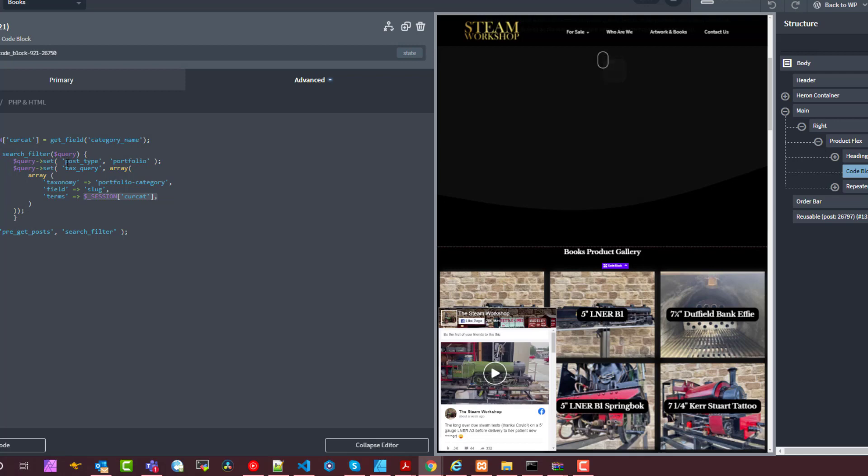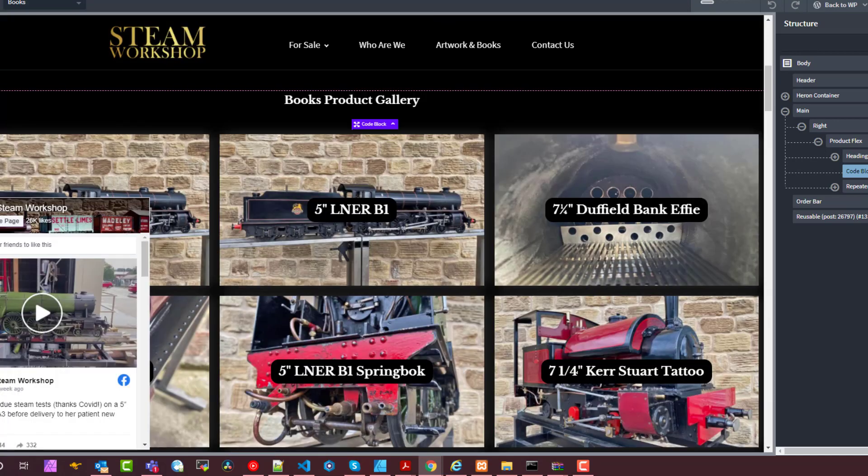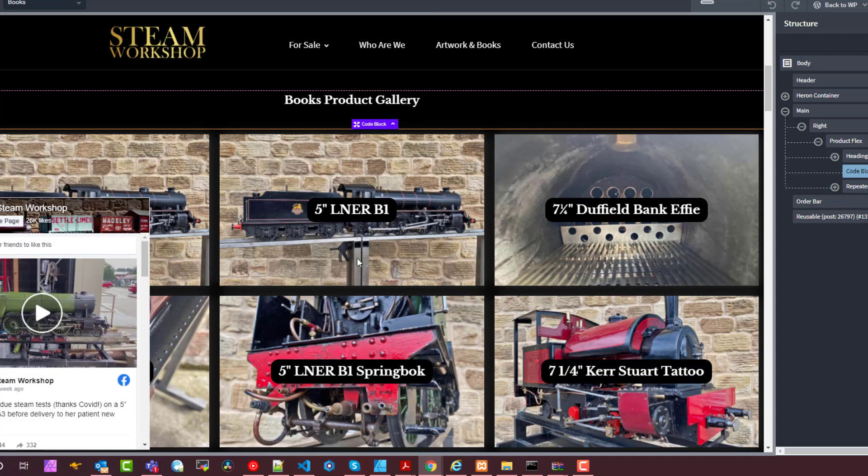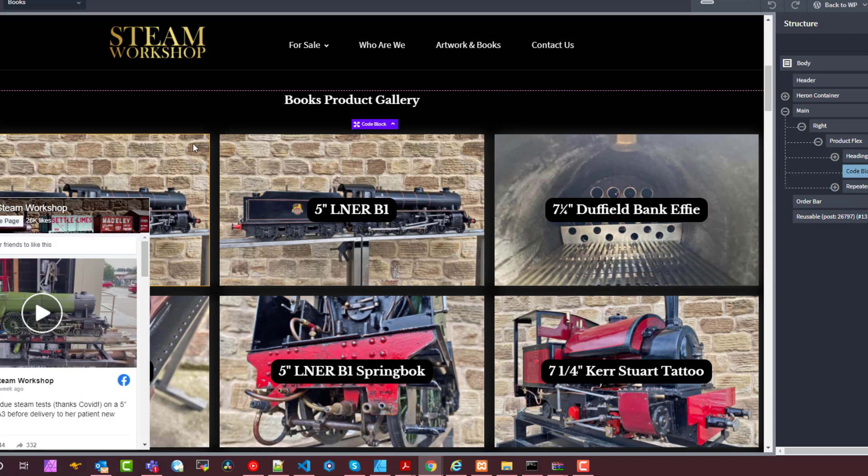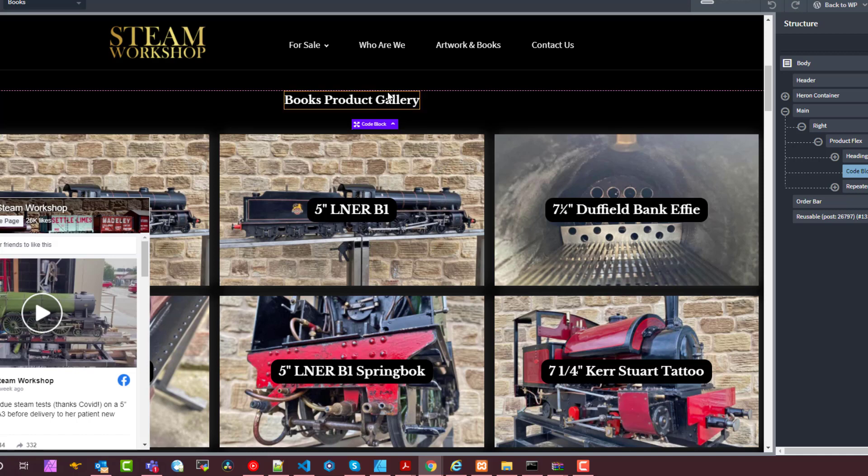So this is essentially now providing the query for this repeater. It's saved us having to create dozens of pages and it's made it possible for us to make it self-serviceable for the client, so we don't have to create new Oxygen templates if they add a new category. Anyway, I hope that was helpful to someone and thanks for watching.